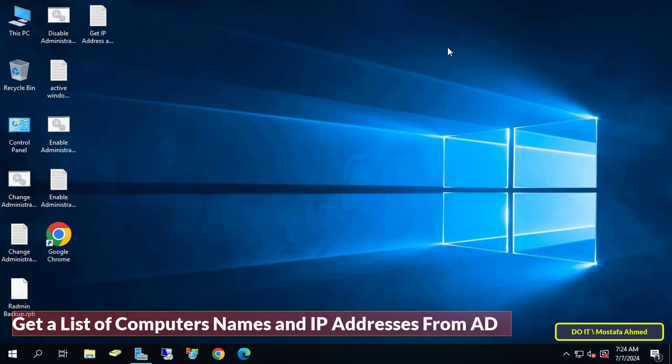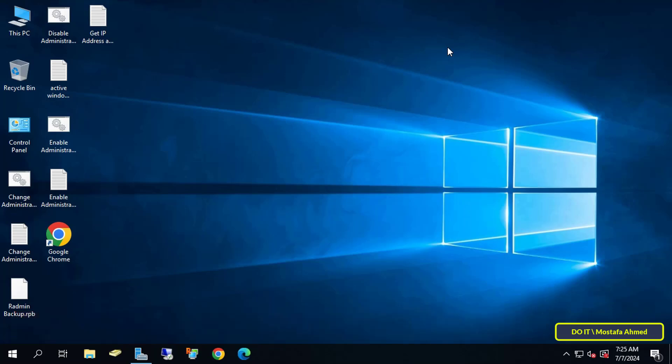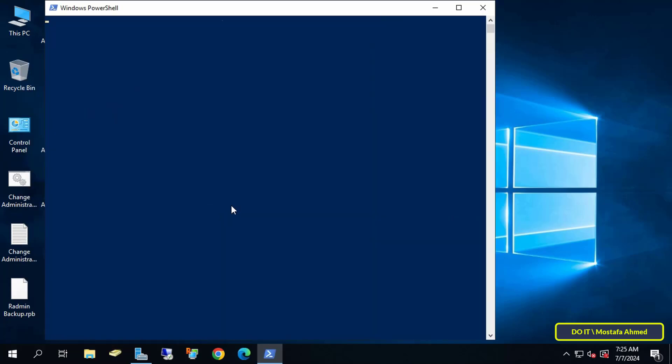You can get this list in more than one way. I will use a command through PowerShell. Right-click on the Start menu and click on Windows PowerShell.